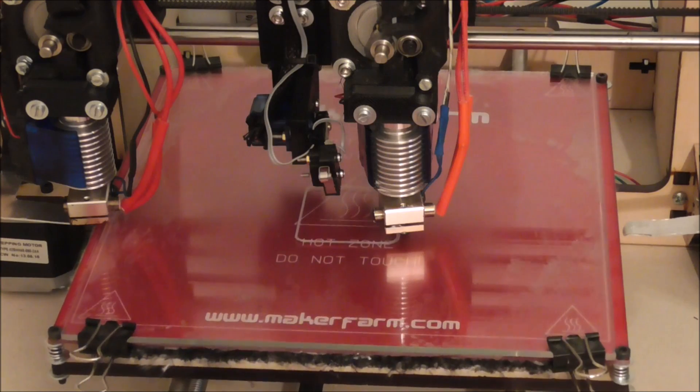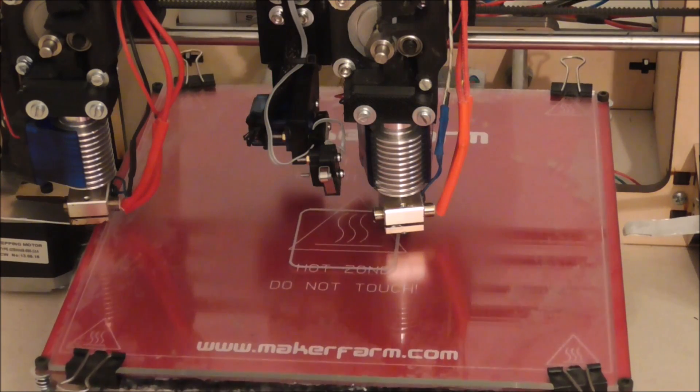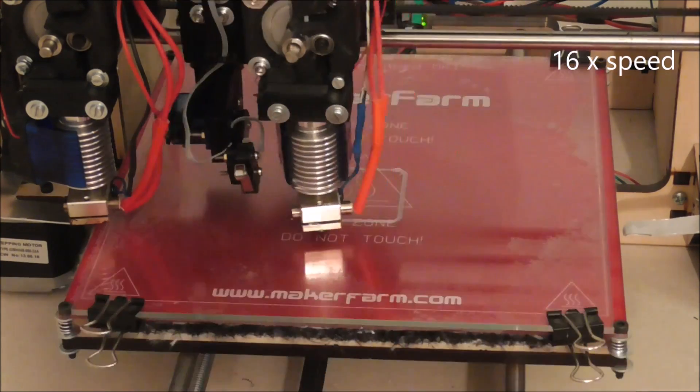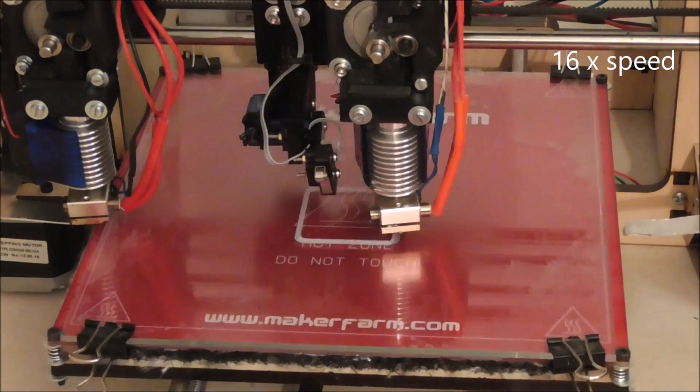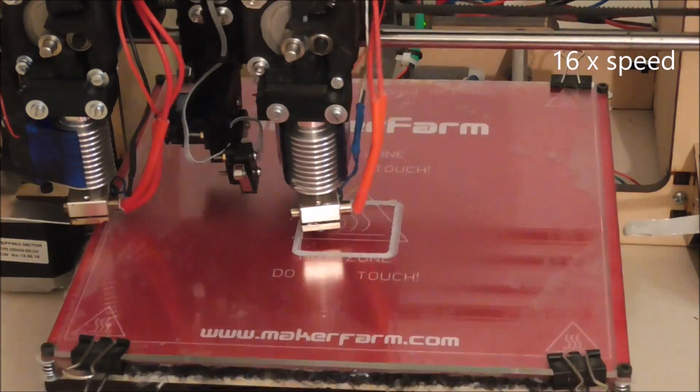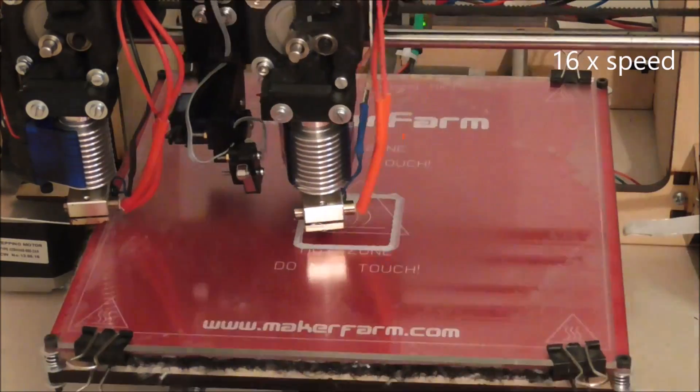The dual-parking extruder is equipped on the Prusa i3 but can also be adapted for other FDM printers depending on the x-axis layout.